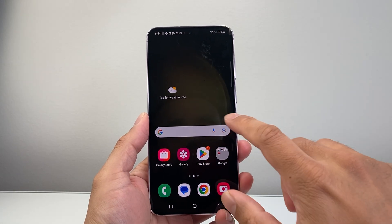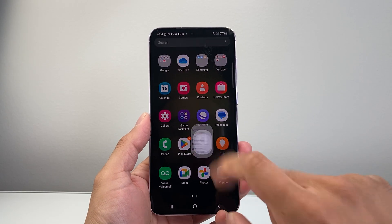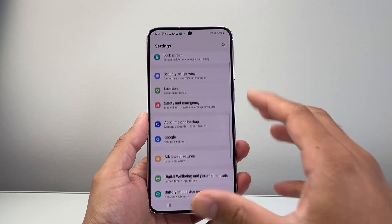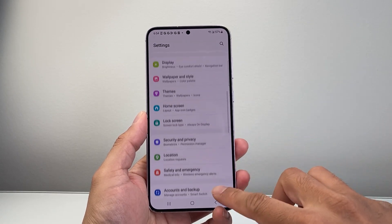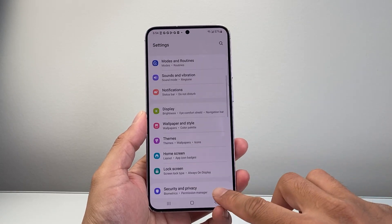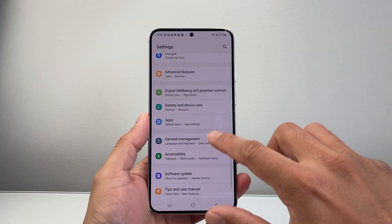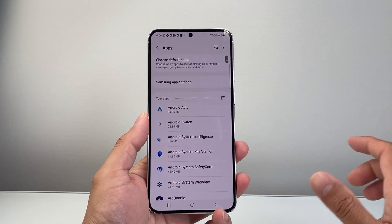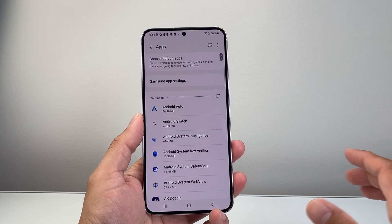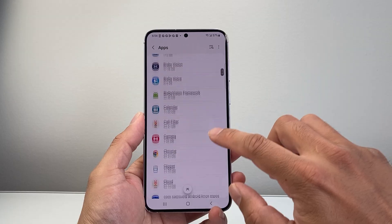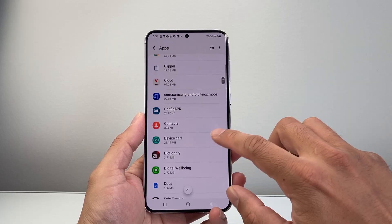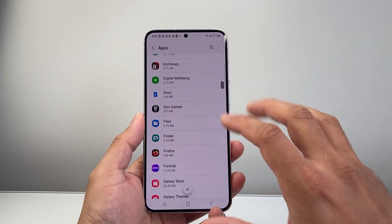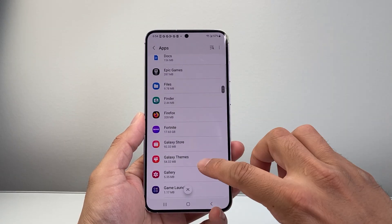First thing is you're going to swipe up to get to your settings. Now once you get to your settings menu, it's going to look something like this and you're going to scroll down to find apps or the app settings. Now once in your app settings, you're going to scroll down and find the app where the update will be available.